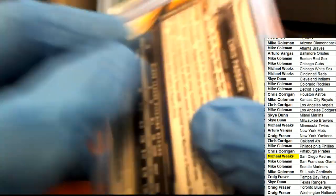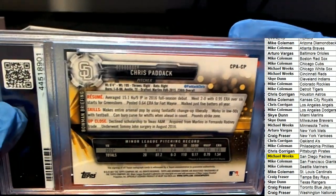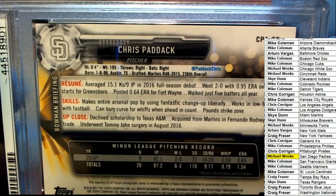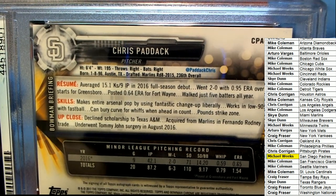Gem Mint 10 Bowman, I don't know, don't know.